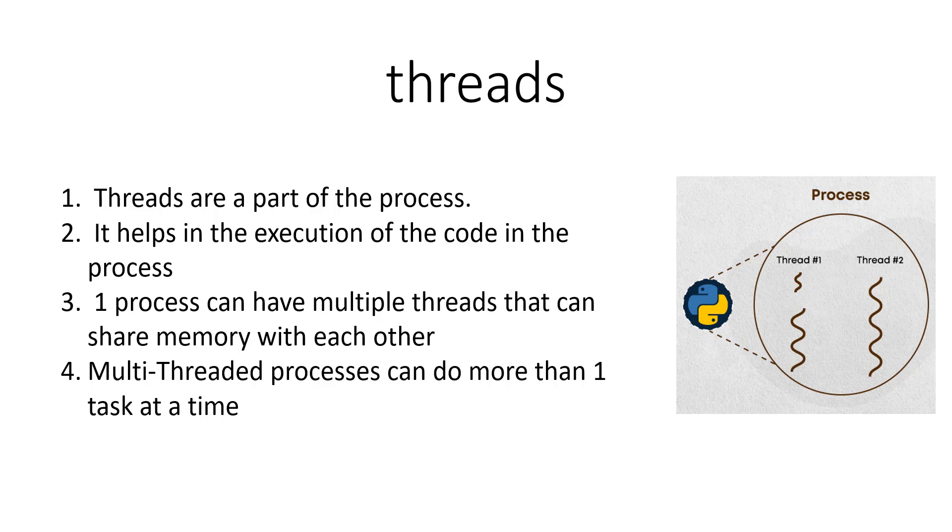So for example, if you want to understand what a multi-threaded program is, let's say you are in line to get movie tickets, it's the 90s or something. While you are in that line, you also want to use your Instagram and like somebody's picture. Now if it was just a single-threaded program, you won't be able to do both of them at the same time—that is, be in the line for the movie tickets and use your Instagram at the same time.